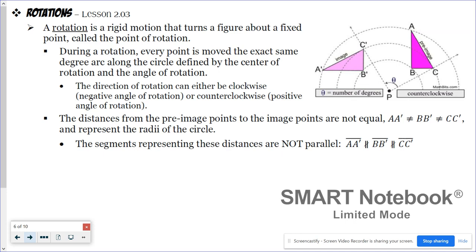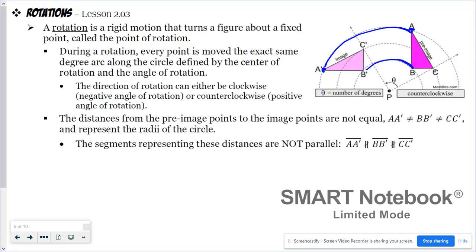Rotations: during a rotation, every point is moved the exact same degree arc along the circle defined by the center of rotation and the angle of rotation. Point A becomes A prime — all points move the same degree arc, following that angle of rotation. Unlike translations, the distances from pre-image points to image points are not equal, and the connecting segments are also not parallel to each other.